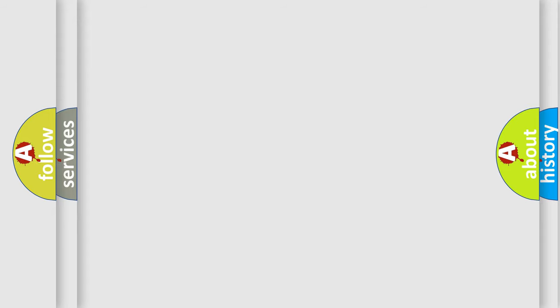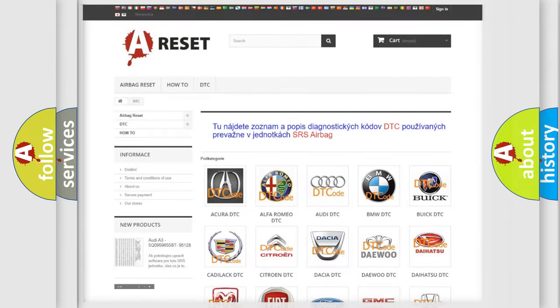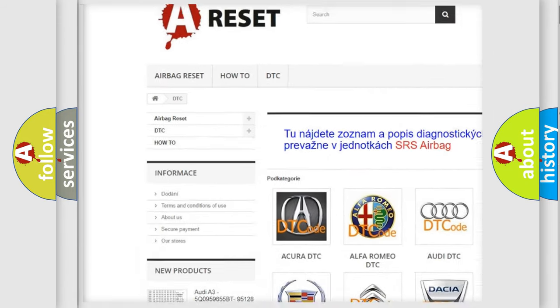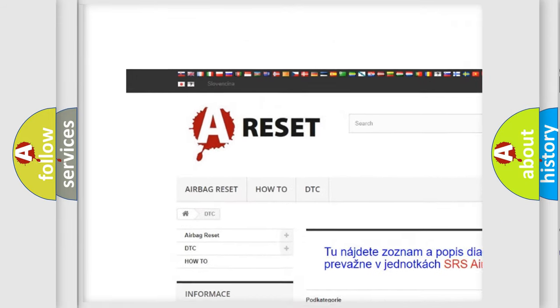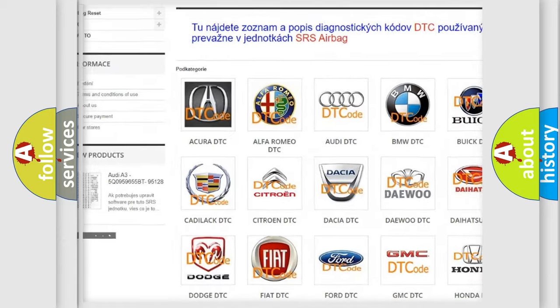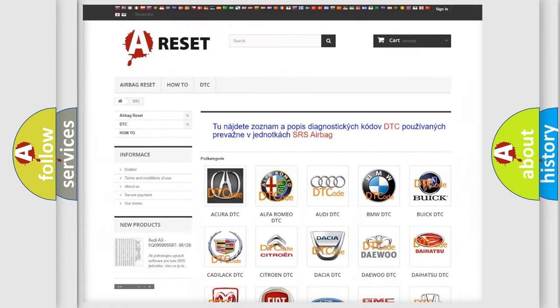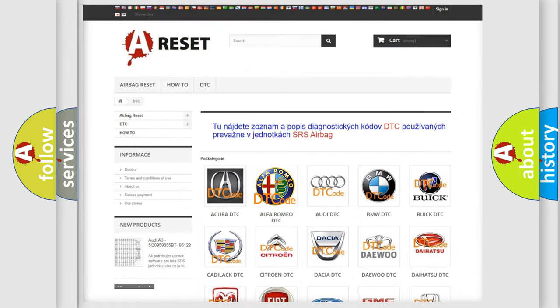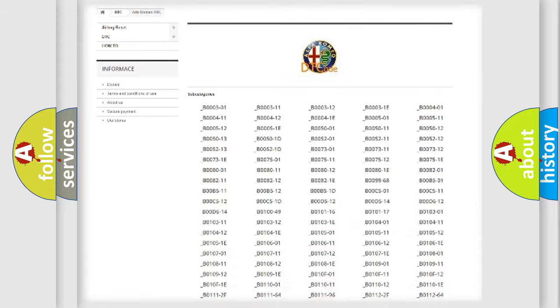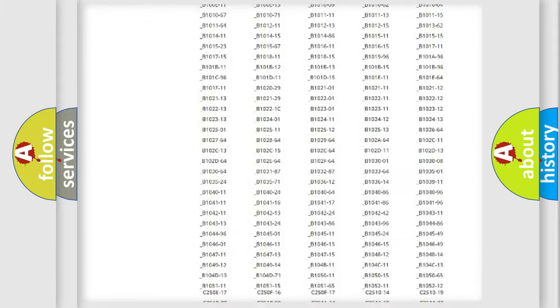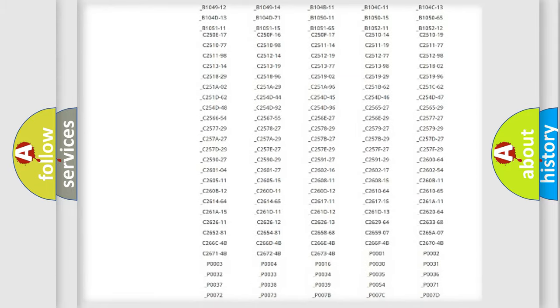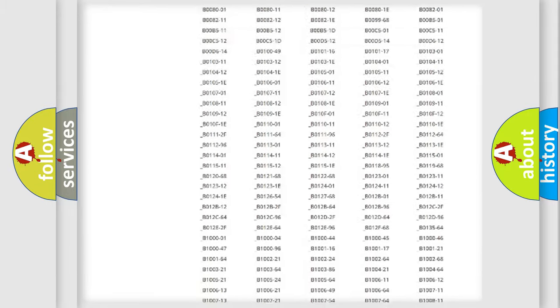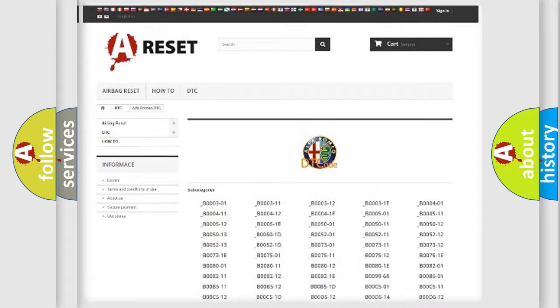Our website airbagreset.sk produces useful videos for you. You do not have to go through the OBD2 protocol anymore to know how to troubleshoot any car breakdown.